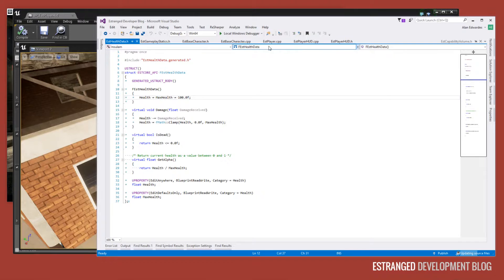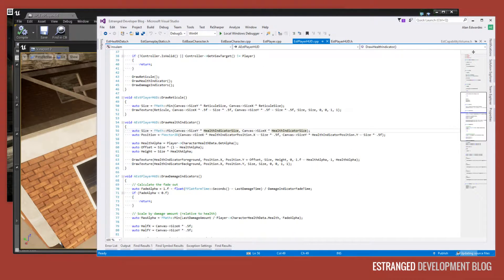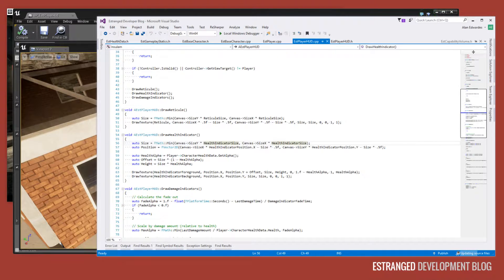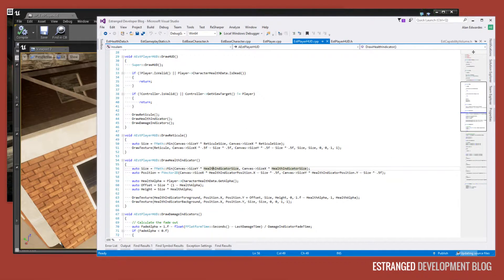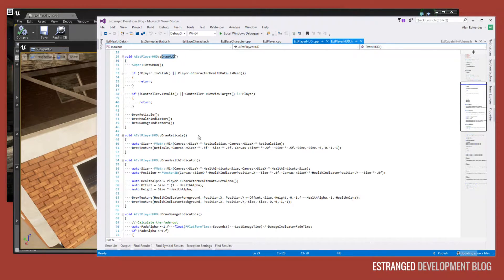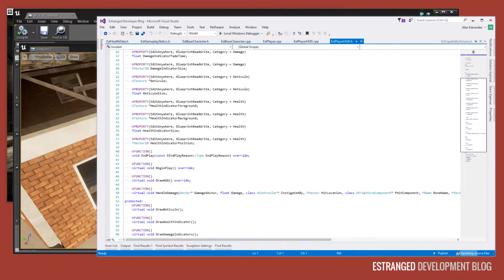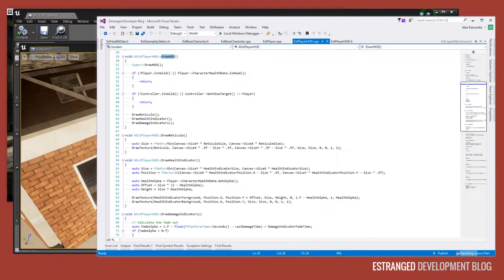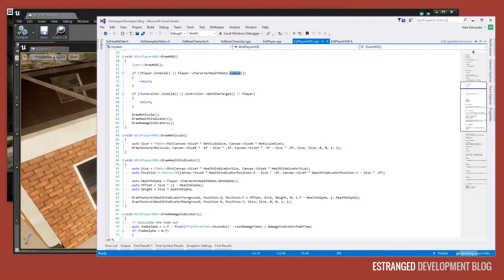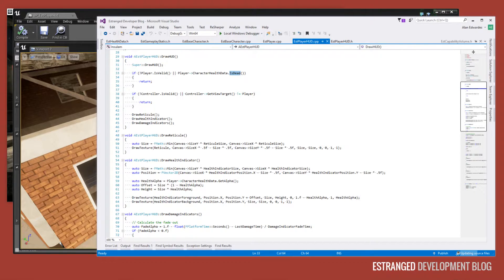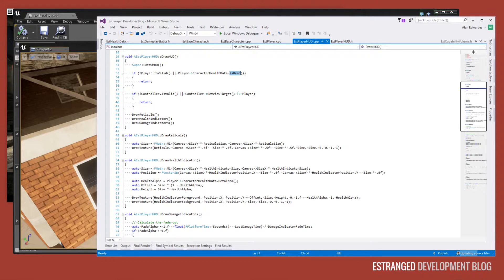So if we go to the estranged player HUD over here, we see that we have a draw HUD. This is an overridden method. So if we go to the actual header file here, we've got draw HUD, we're overriding it. And in here, we're doing some checks. Is the player dead? Is the current view target the player? This will not be the player if there's a matinee or sequencer sequence playing. So that's quite important because at the beginning of estranged act two, we have a sequencer sequence playing and we don't want the HUD showing during that.